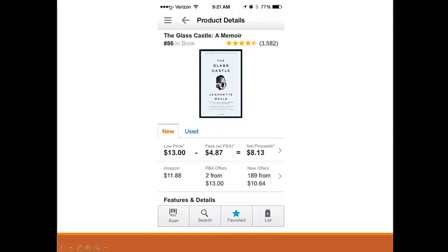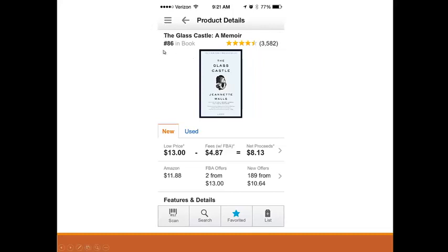So what do we have here? We have the product name, the ratings — the customer feedback — and this is really important: 'Number 86 in books.' This means this specific book is ranked 86 in the books category. My suggestion is to scan and buy books that are ranked lower than one million. If you see a ranking lower than a million, it will be good to sell. Books higher than a million may take longer to sell because not many customers are looking for that book — that's why the ranking is so high.